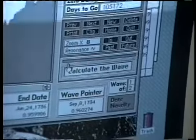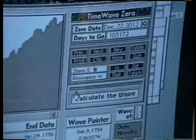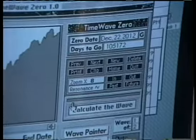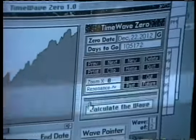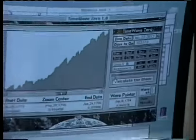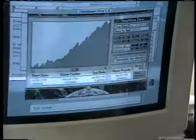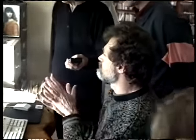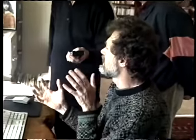The idea is that Tao, or novelty, or whatever it is, is something which is ebbing and flowing. And that it ebbs and flows on many different levels.